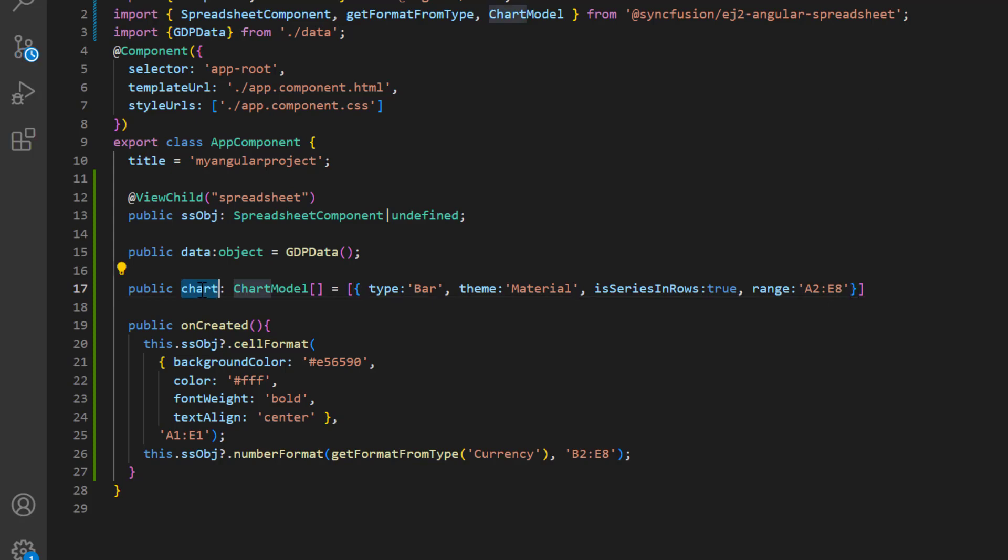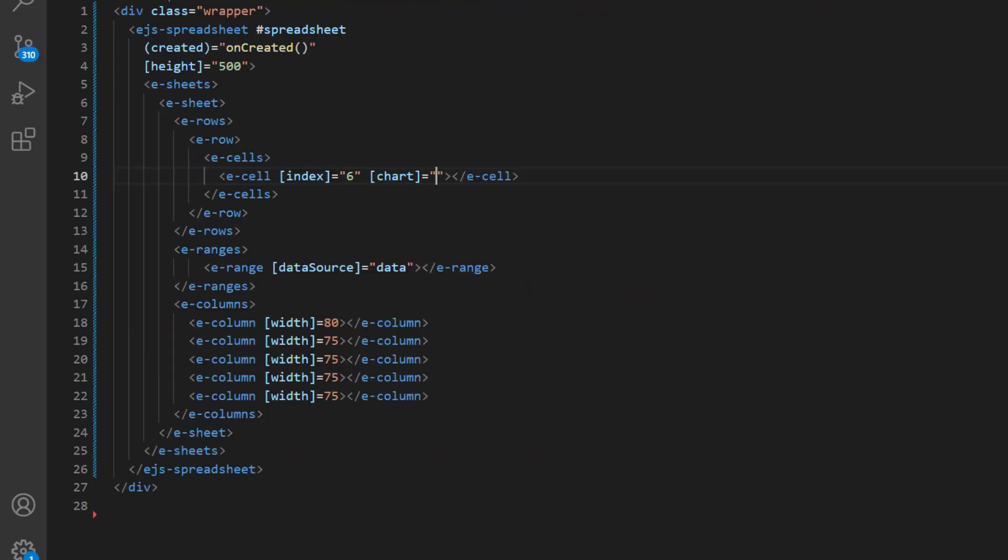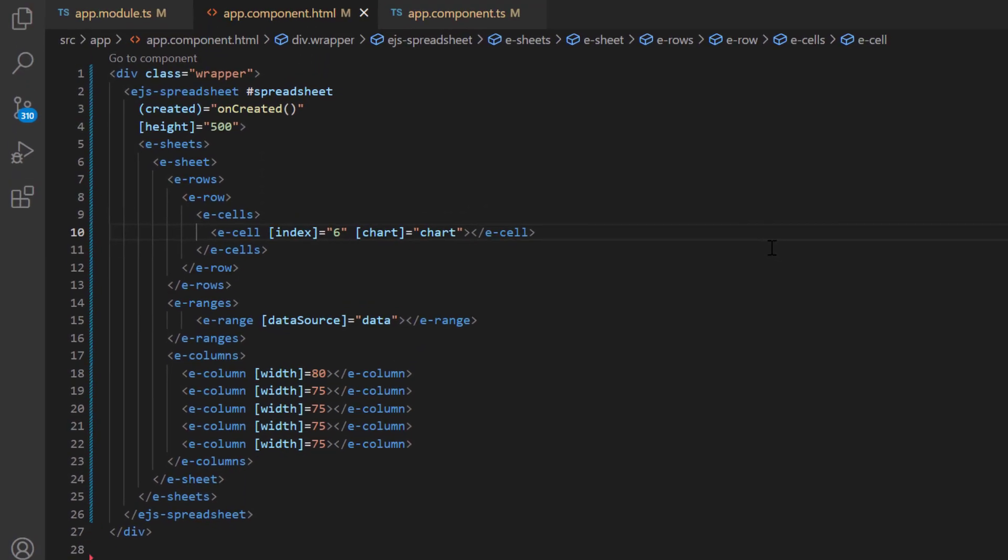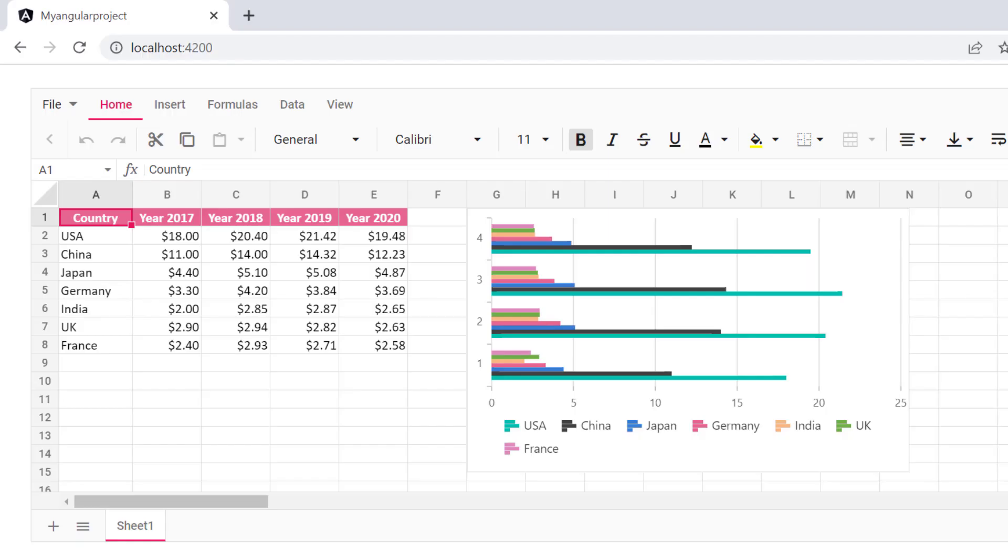Assign this variable to the chart property of the sheets directive. Checking now, the bar chart is inserted in cell G1 for the specified cell range.